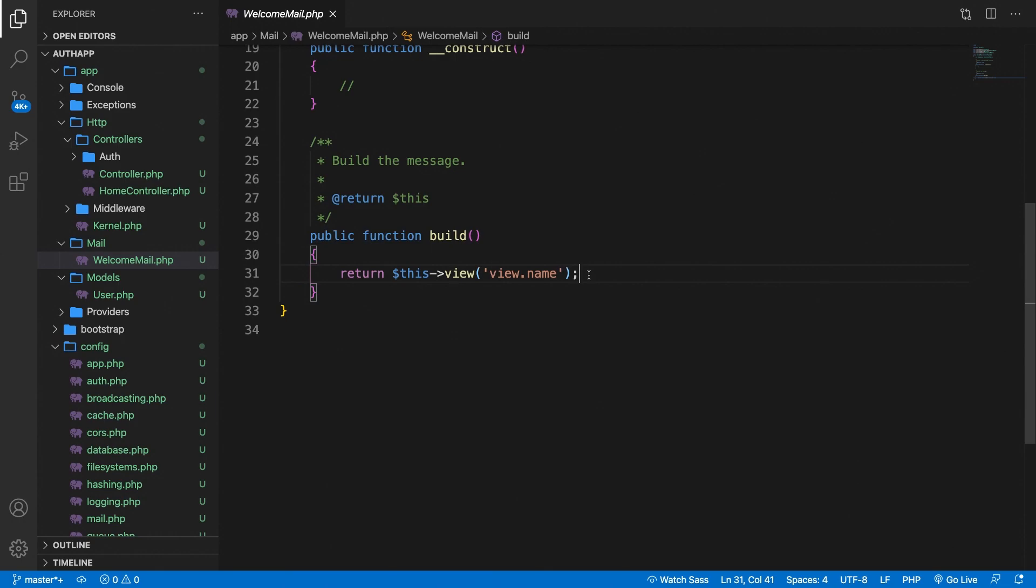There's one thing that is not correct in this file. It returns a view of view.name but we haven't created that file. Now in order to create the view ourselves we could also do that in the CLI.